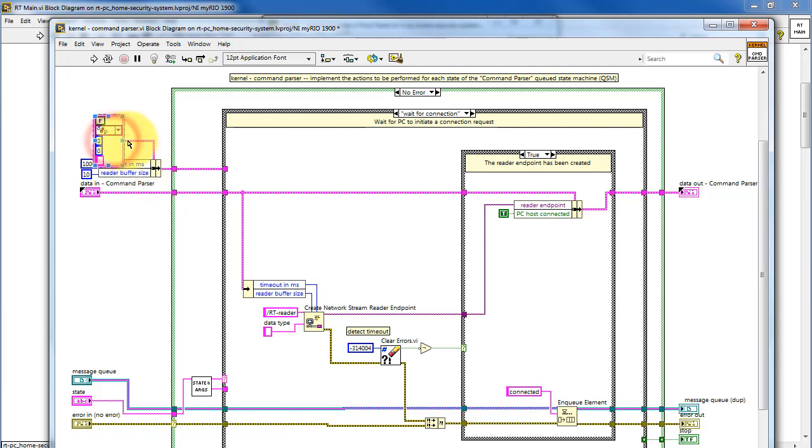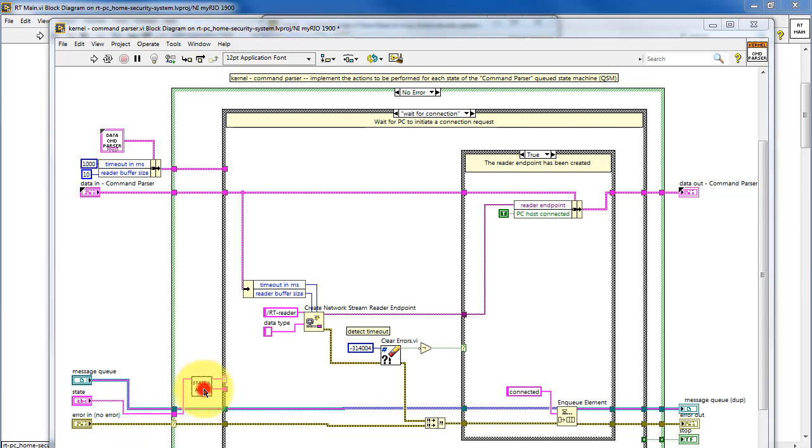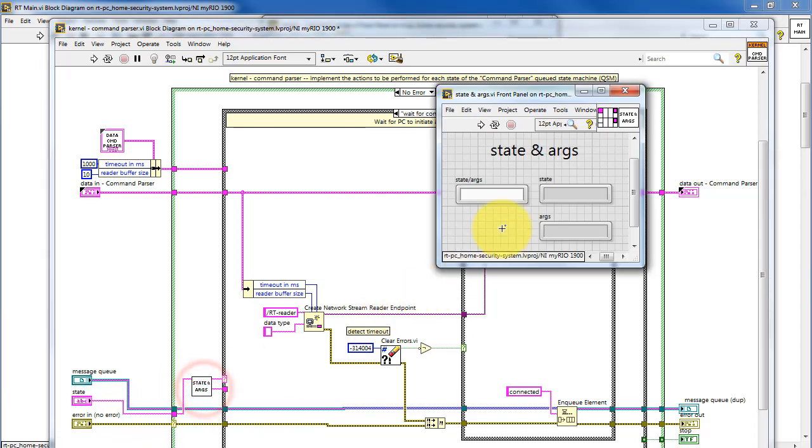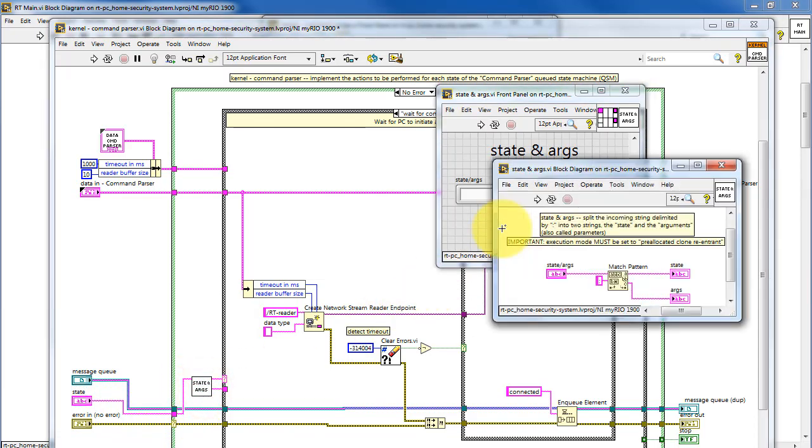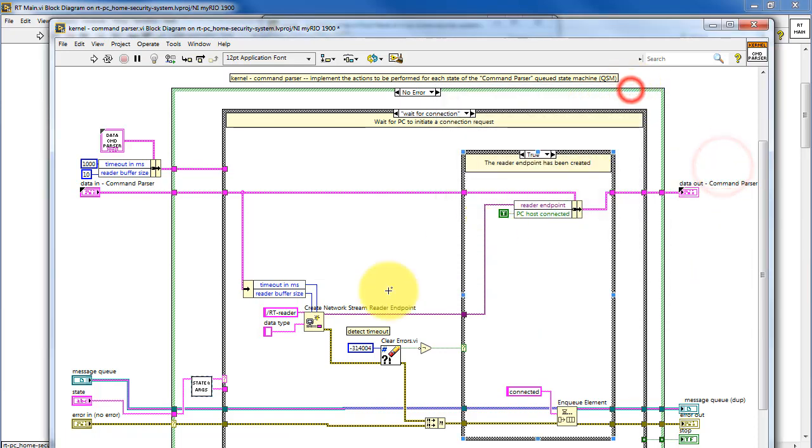Depending on the particular state, the kernel will then modify one or more of these variables on the data highway. Here we have the incoming state that was returned by the guard clause. This goes through a VI called state and args, and this simply splits apart the two into the state and then the arguments or parameters, and these are separated by the colon.